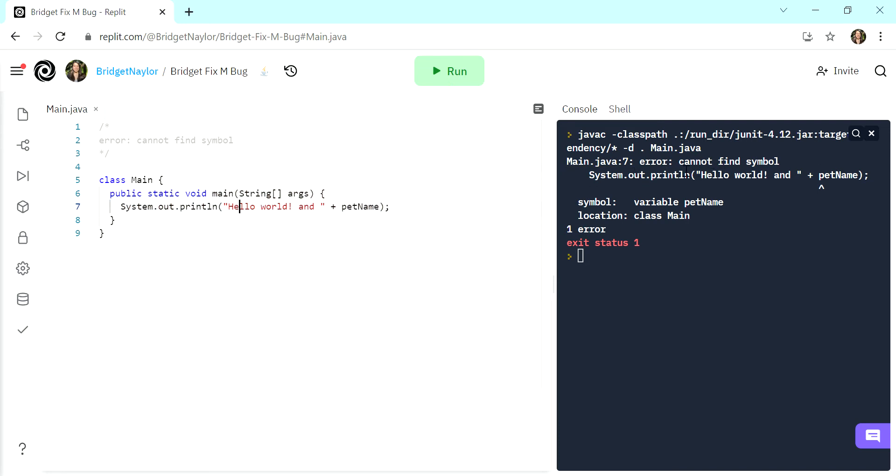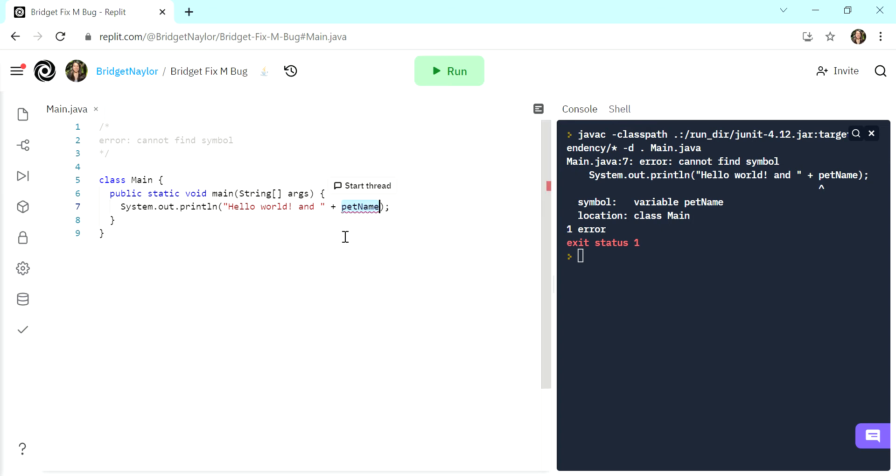And then it says error cannot find symbol, it points us at exactly the variable that has not been initialized or declared. And it's saying cannot find this symbol. So it recognizes that it's a variable, and it hasn't been initialized.